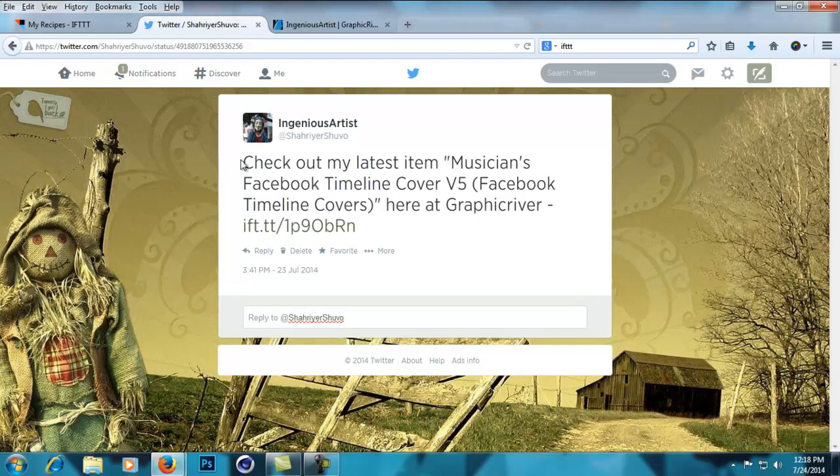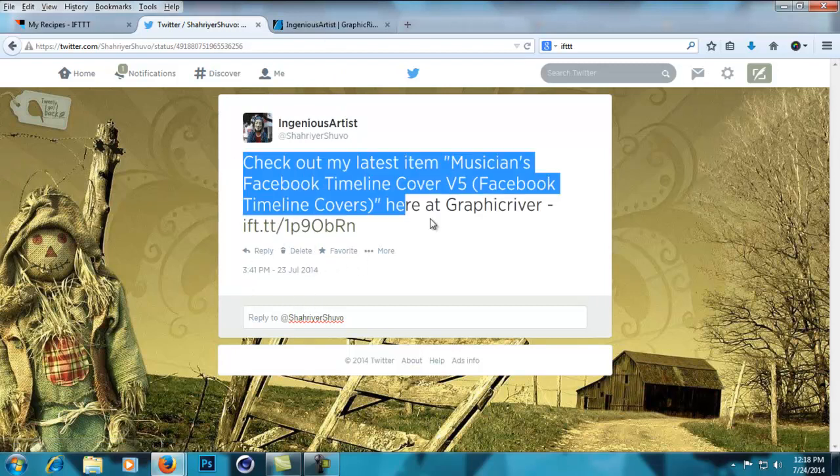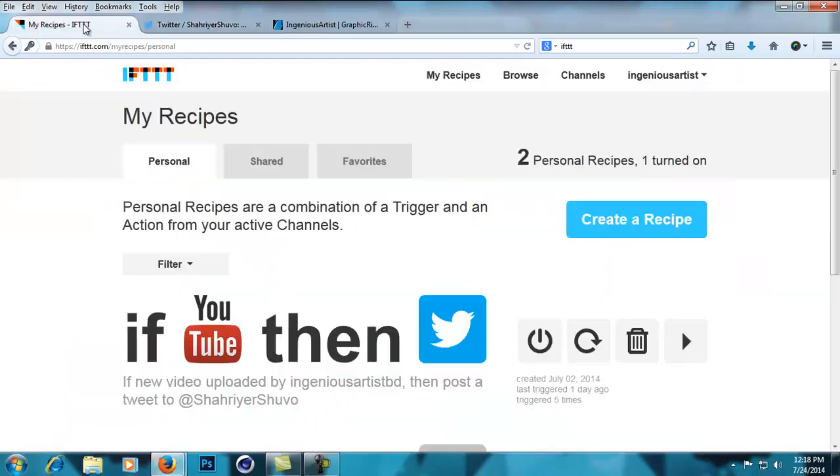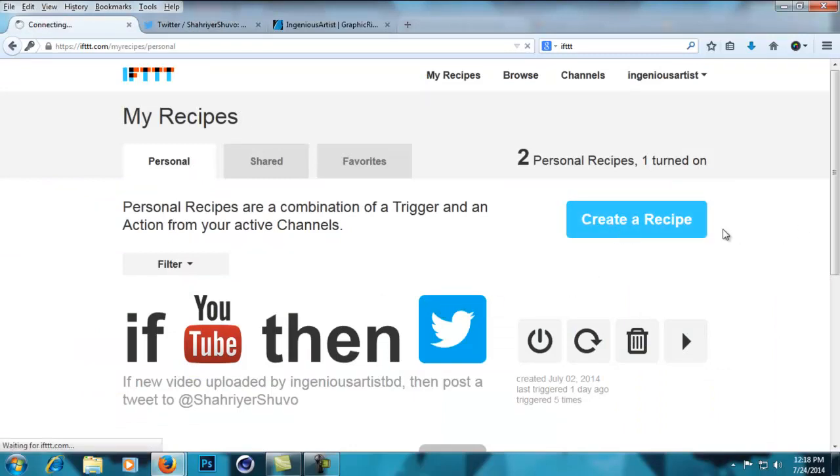You can make tweets like this and it happens when the item gets approved - my Twitter account automatically tweeted this. It's really helpful. Now first, what you need to do is